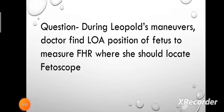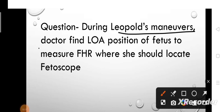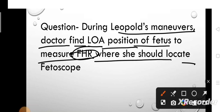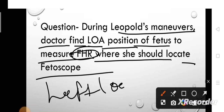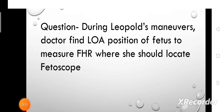Now a practice question: During Leopold's maneuver, the doctor finds LOA (Left Occiput Anterior) position. To measure FHR (fetal heart rate), where should the nurse locate the fetoscope? The correct answer is the left lower abdomen. So this is the answer to this question. Thank you so much.